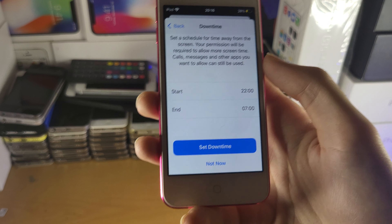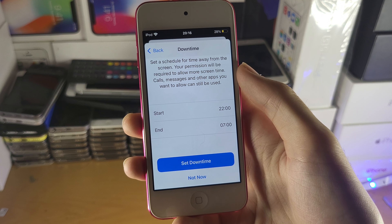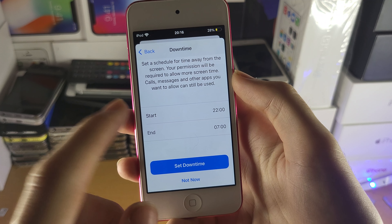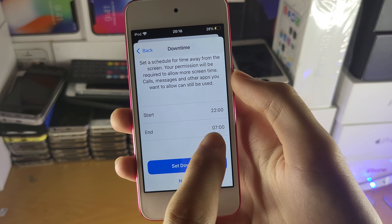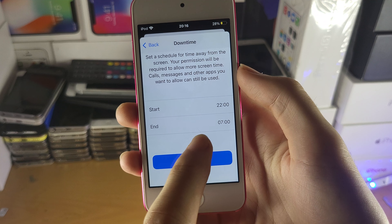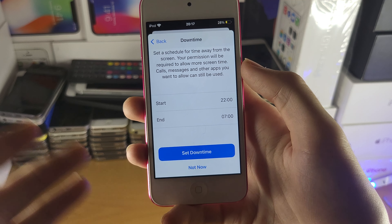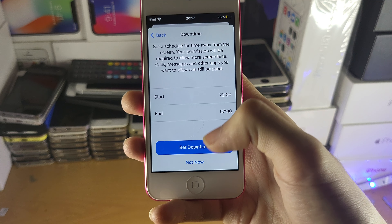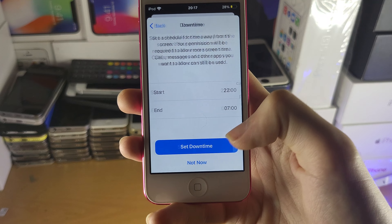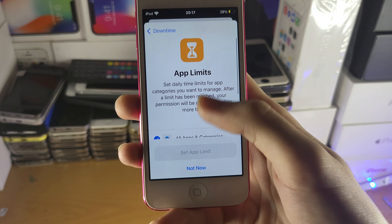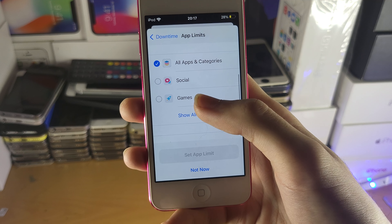In Downtime, you'll see a Start and End time. What this means is it will block all applications after Downtime has started — so after 7am, for example, Downtime begins and applications cannot be accessed. You can set this up if you'd like, or tap 'Not Now.'